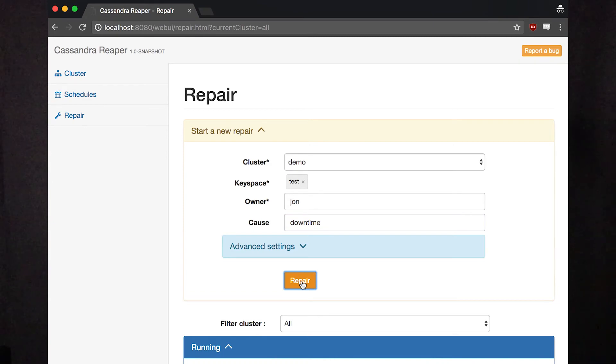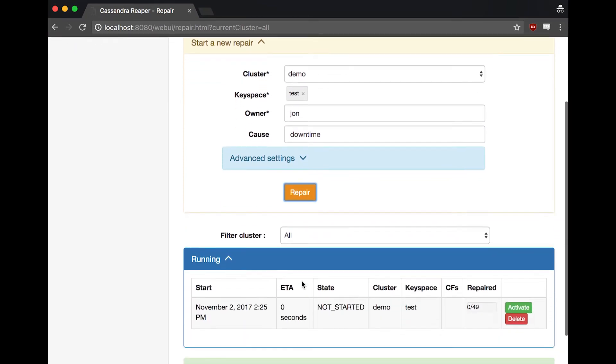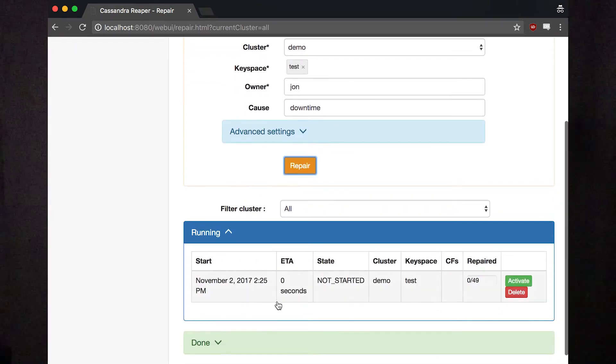Once you click Submit, you'll see the repair show up in the list. Click Activate to start it.